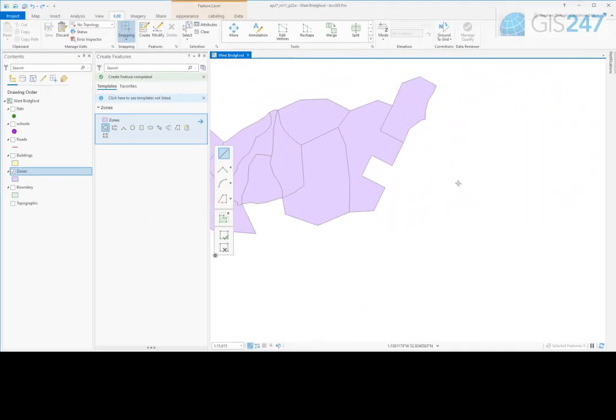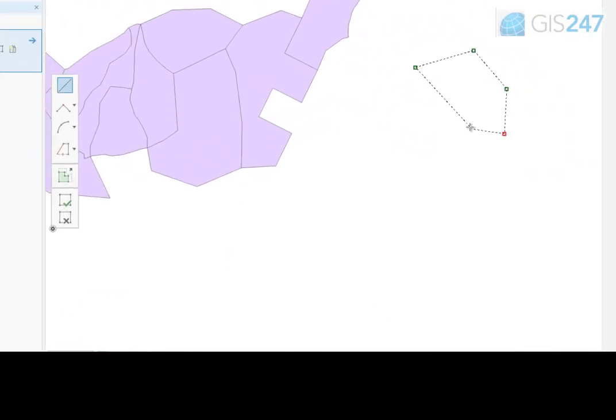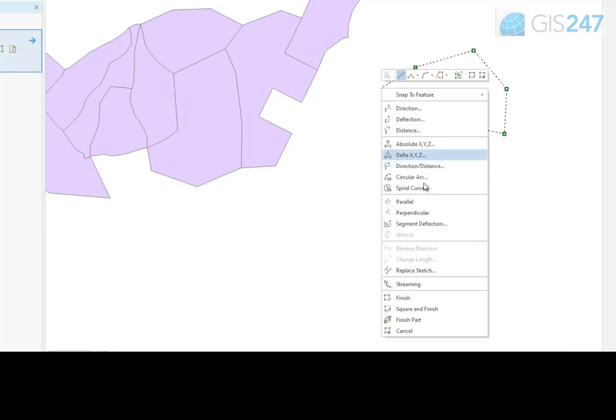Once the first part of a polygon has been generated, choose the Finish Part option from the right-click menu rather than Finish Sketch.